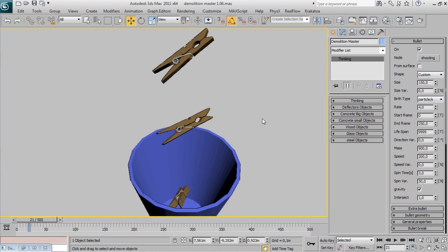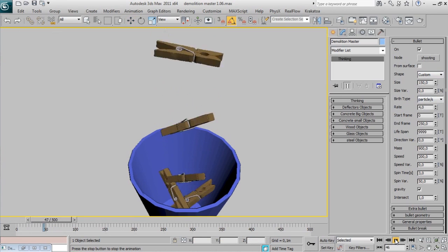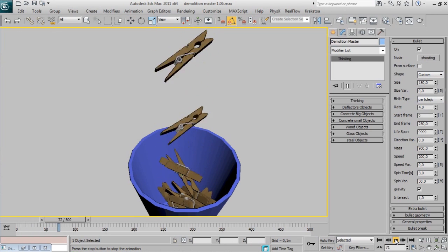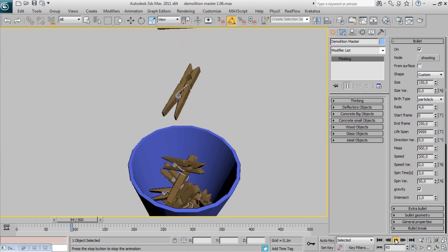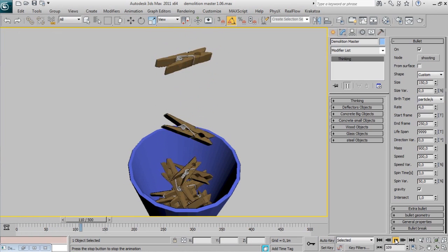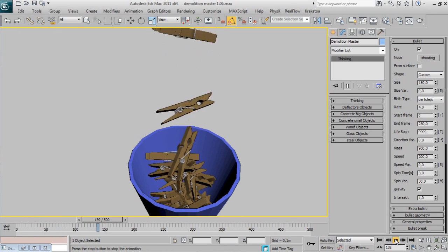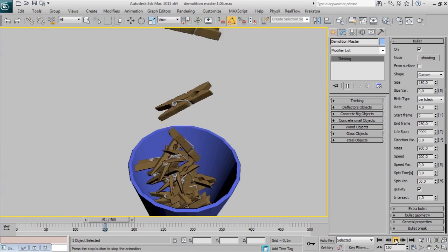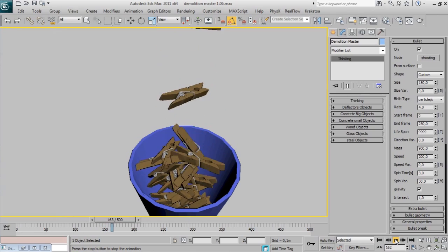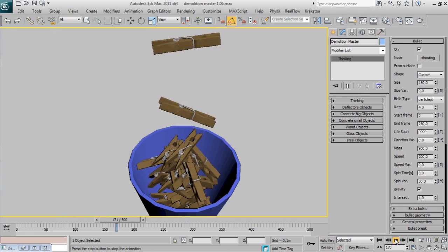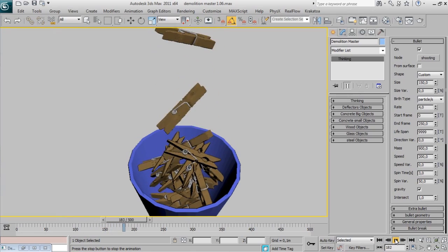As you can see in this tutorial, Demolition Master is really fast for setup demolitions, and not only demolitions. With new bullet properties in 1.1, you can create artistic and creative works just in minutes. Download Demolition Master on NVFX.com.